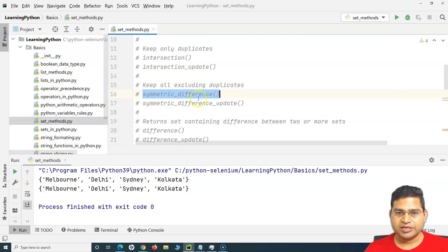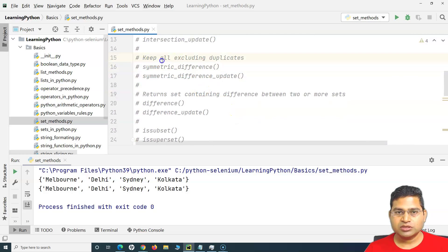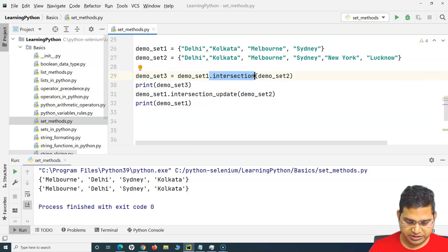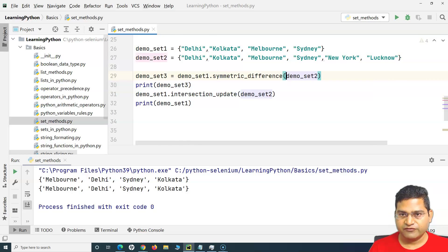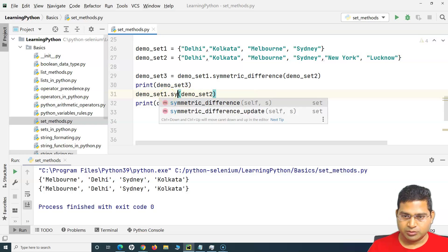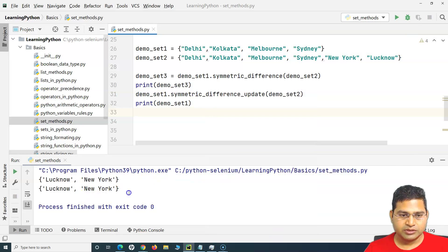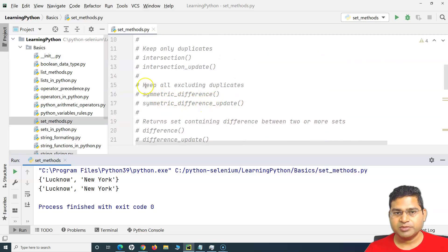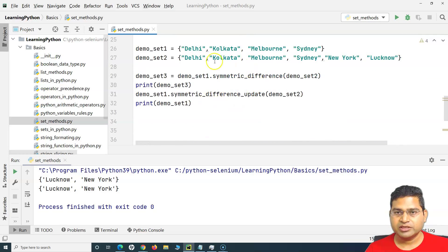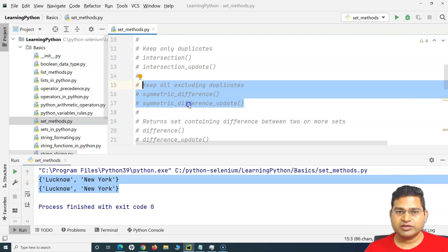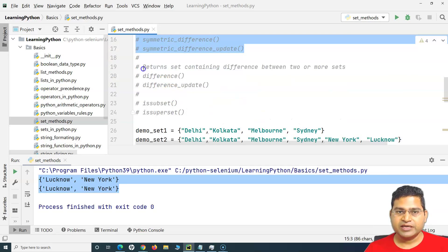If you want to keep all elements excluding the duplicates, use symmetric_difference() or symmetric_difference_update(). symmetric_difference() returns a new set, and symmetric_difference_update() updates the first set. In both cases, all duplicates are removed and only the unique values — New York and Lucknow — are printed. That's the function of symmetric_difference: it excludes the duplicates and keeps only unique elements from each set.